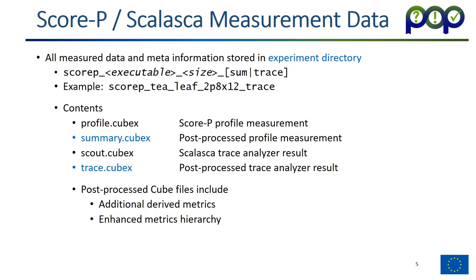Scalaska and Scalaska collect a lot of data in various files. In order to make that more manageable, all the data for one experiment is stored in a subdirectory, which we call the experiment directory. This has the name Scalaska, the name of the executable, then some indication of the size of the measurement, and then followed by either sum indicating it's a profile measurement or trace if it's a trace experiment. As an example here, scopee-t-leaf 2p8 times x trace means it was a scopee measurement of the t-leaf application executed on two nodes with eight processes, each with 12 threads, and it was a trace experiment.